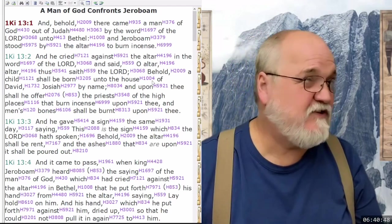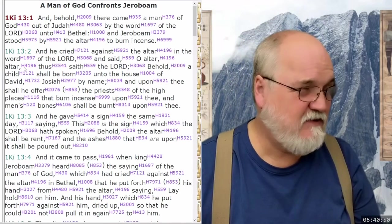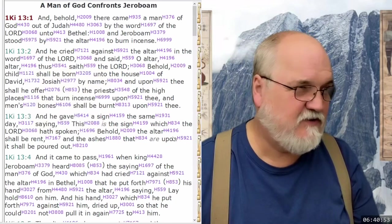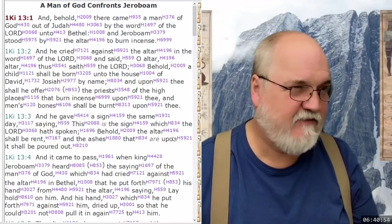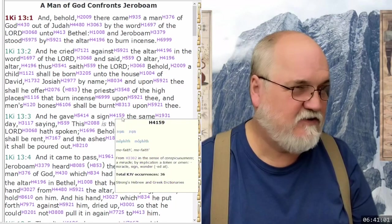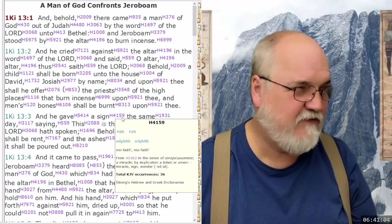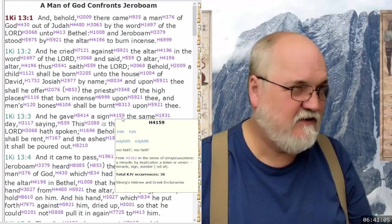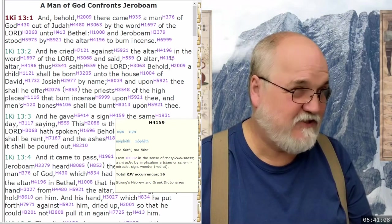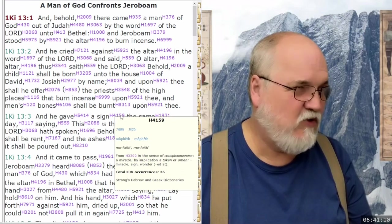So we have this altar-altar, which is a doubling. We also have this sign, the word sign 4159, with similar digits. Now this is sign — moped. And what was it about the sign? Wonder sign.